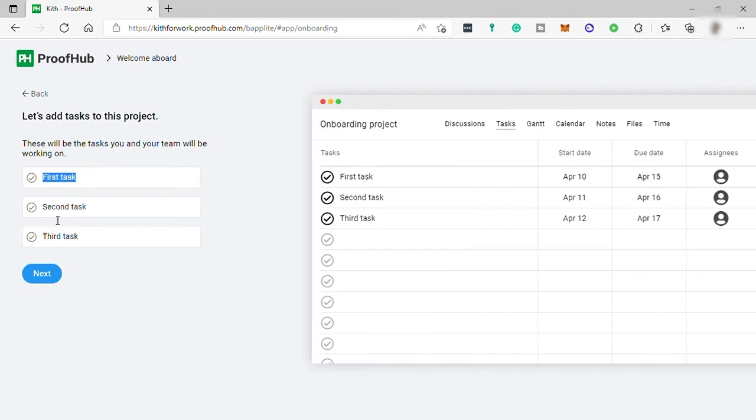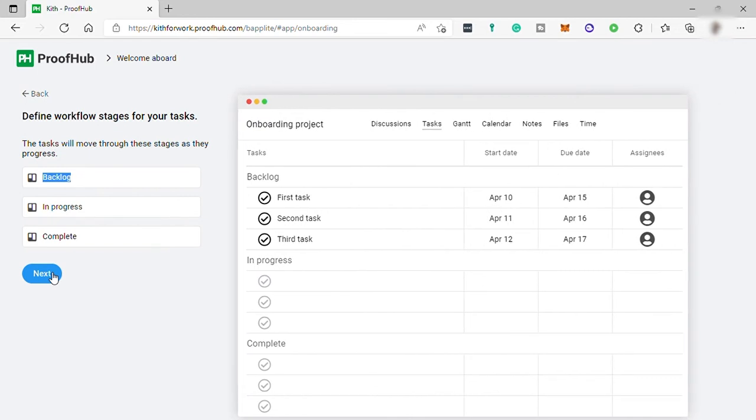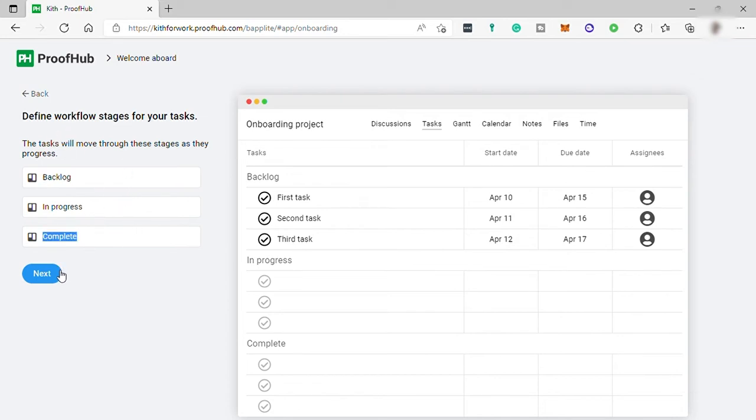Then you can add your tasks here. I will just skip this default first task, second task, and third task, but you can add your own task names. Then define your workflow stages. I will also keep this default, but you can change this if you want to. You can create your own workflow.